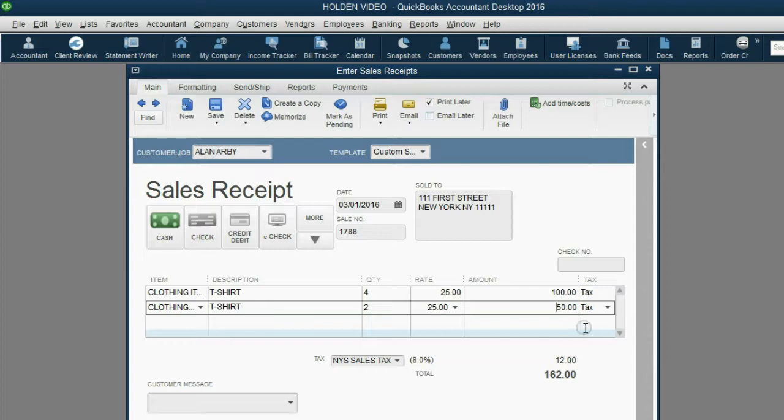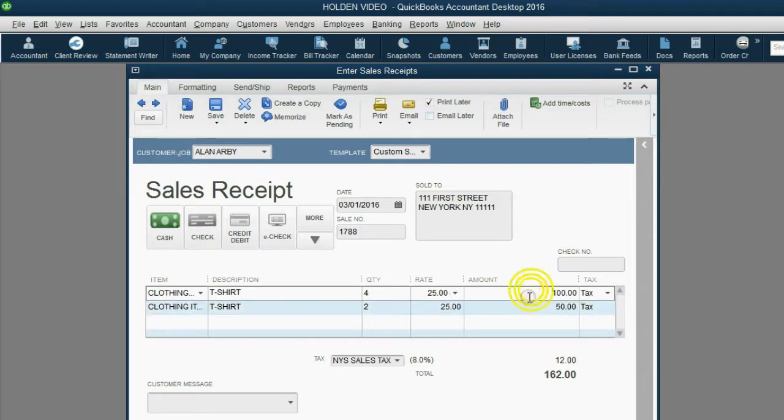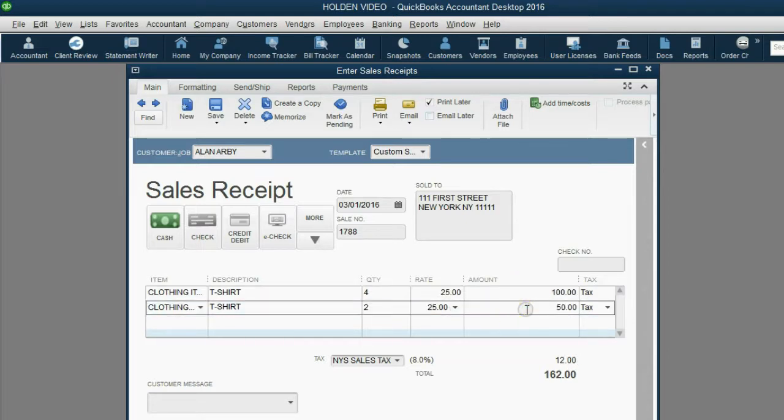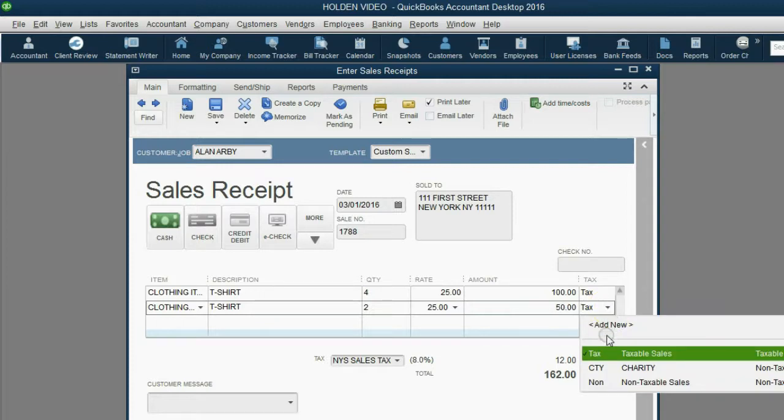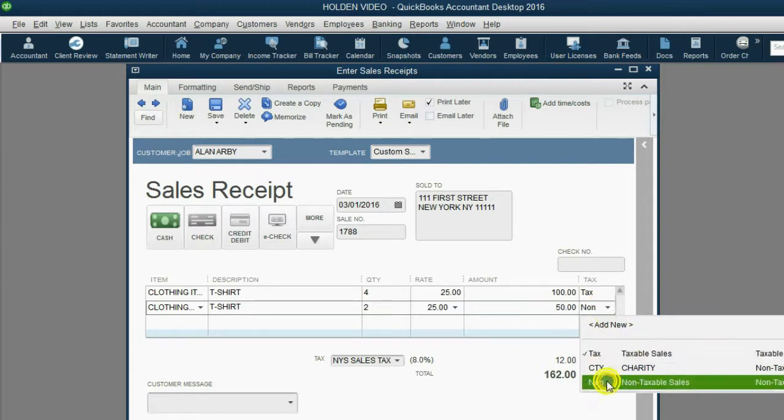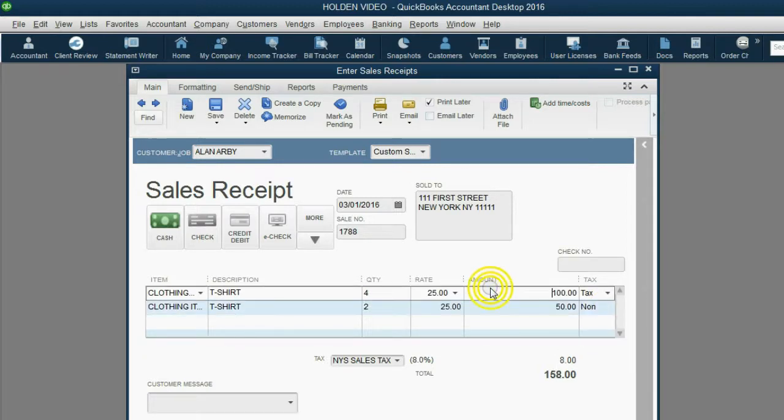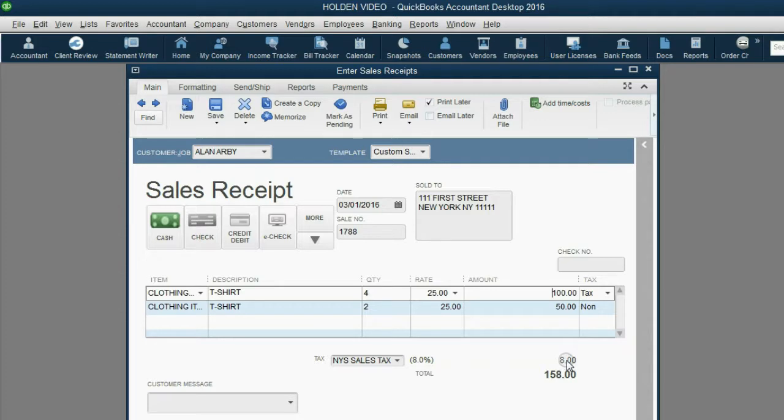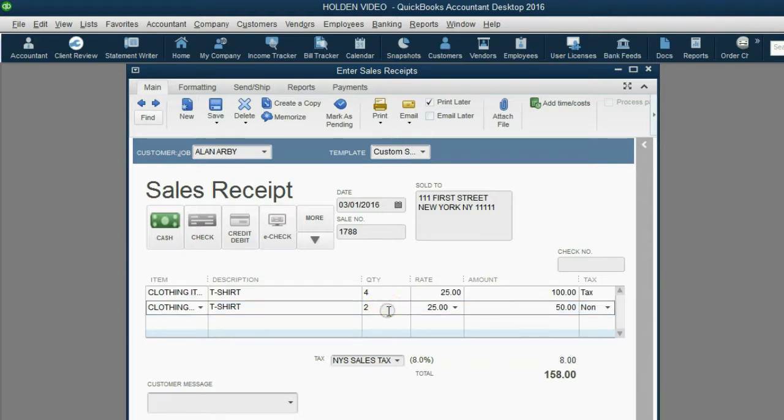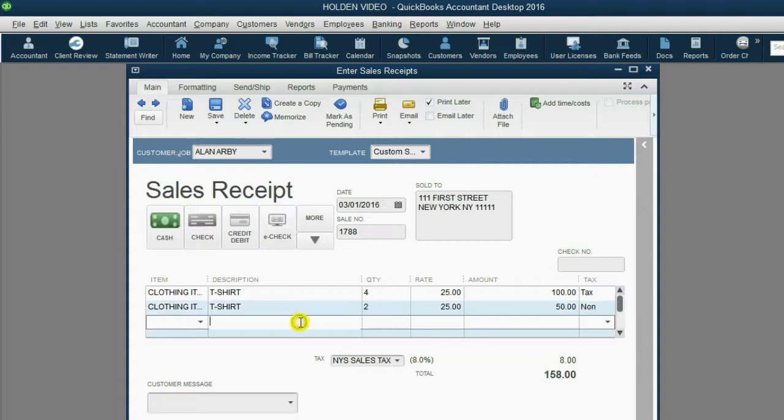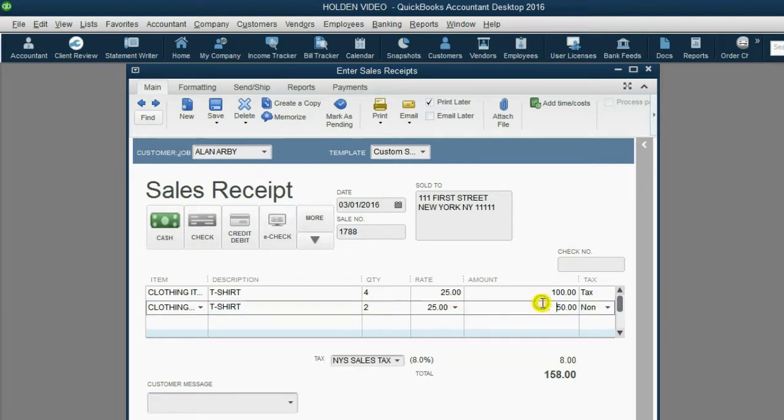All you have to do is take the non-taxable line and change the code to non-taxable. Now, only the 4 items in the first line are taxable, and that's what gives you your maximum of $8. The same items on the second line, or any other item that follows down in the receipt, will be non-taxable.